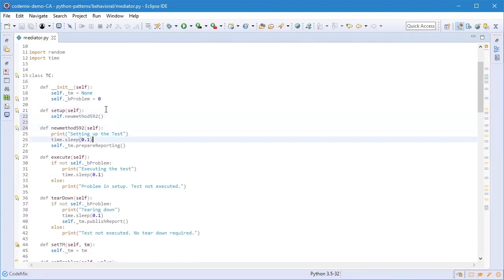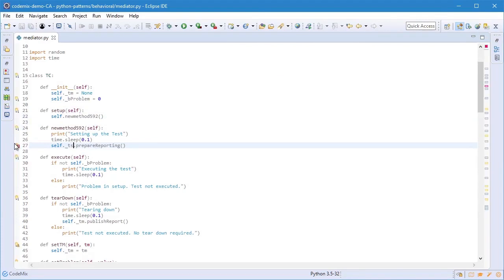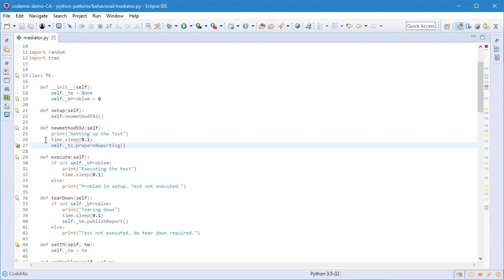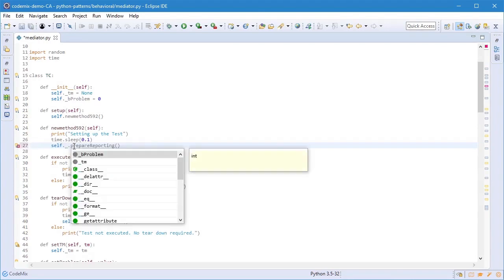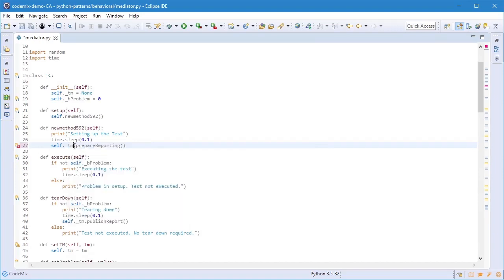We also have content assist and validation of course, so if I make a mistake here, hover over the error marker it says this member doesn't exist and I can use the content assist to help me fix that.